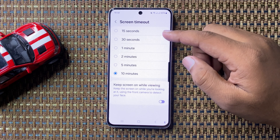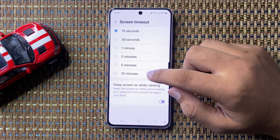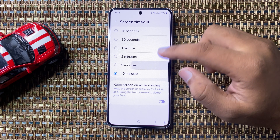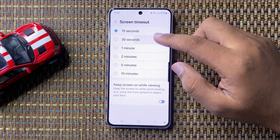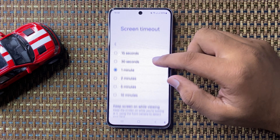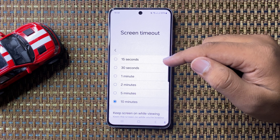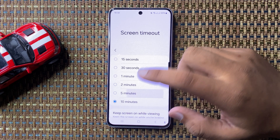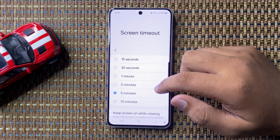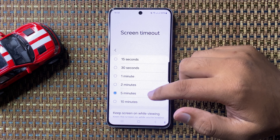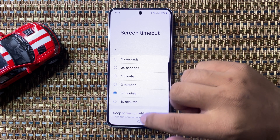You can set it from 15 seconds to 10 minutes. Simply tap on an option to select it, and that option will be selected as the screen timeout duration.